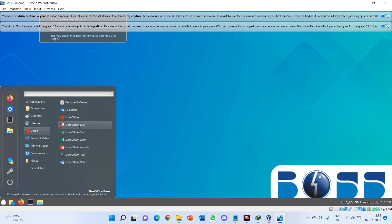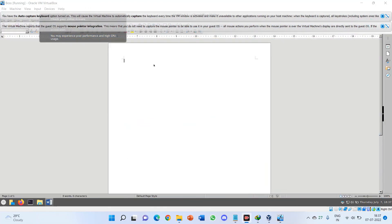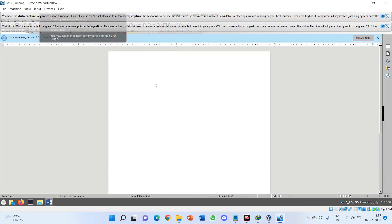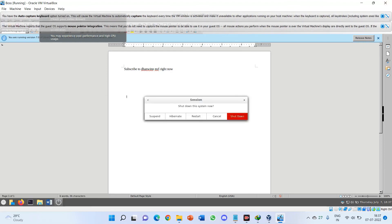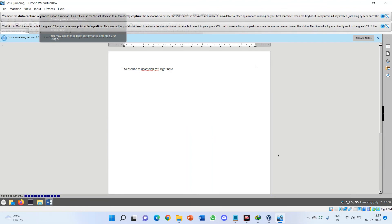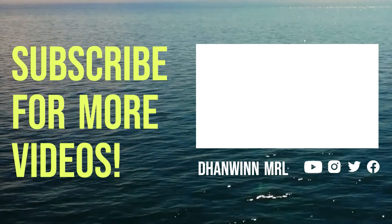The desktop appears. You can see everything — the taskbar is loaded. Office is also available — LibreOffice is there and you can use it for free. Boss Bharat OS — you can see everything looks very good. It's running smoothly in VirtualBox, and I hope it runs well on real hardware too. Subscribe to the channel. Thank you guys, that's the video for today. Please like, share, and subscribe to my YouTube channel. Thank you.